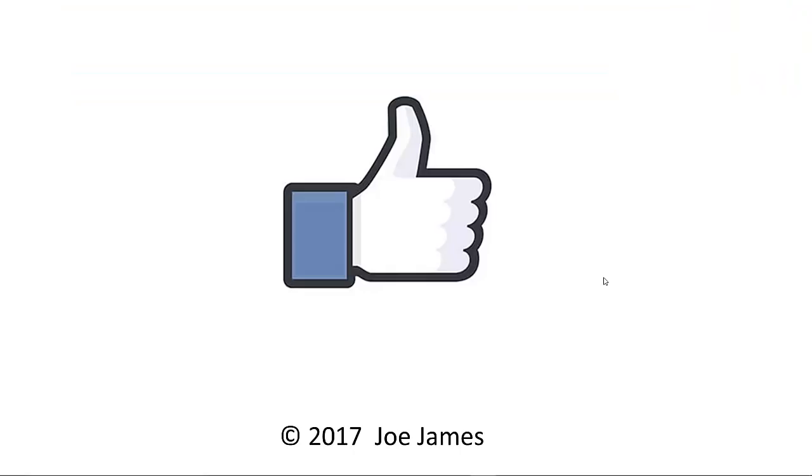I hope this video was helpful for you, so please click the thumbs up and subscribe to my channel. I'm Joe James. Thanks for watching.